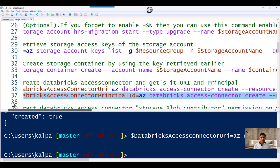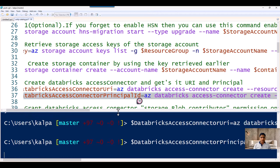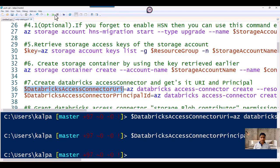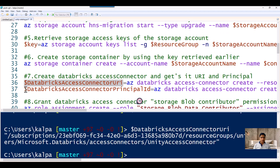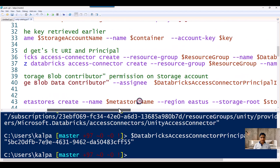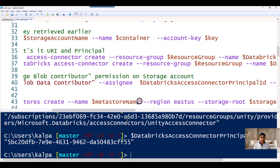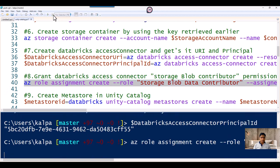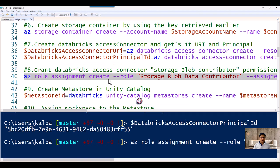We are going to find out the principal ID of this identity and store it in a variable. So this is the resource URI, and the principal ID is enabled because we already have the managed identity enabled on that connector. Once you have this variable set up, we are going to grant the Storage Blob Data Contributor access — a role assignment. This role will be assigned to the Databricks principal used for the Access Connector. So the storage account will be granted Storage Blob Data Contributor level permission to this connector's managed identity. Storage permission is already granted.